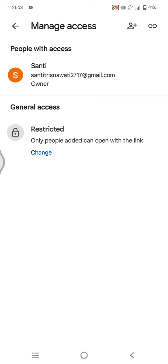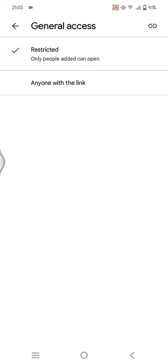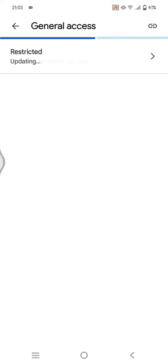Currently, the status of my file is restricted. To set it as view only, click on Change, click on Restricted, and choose Anyone with the Link.